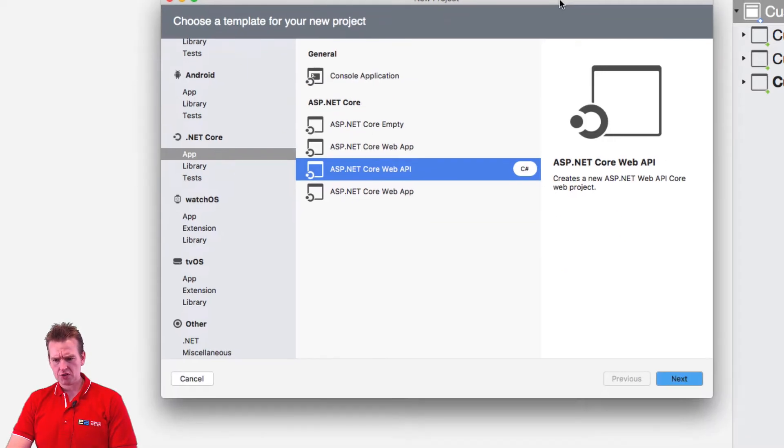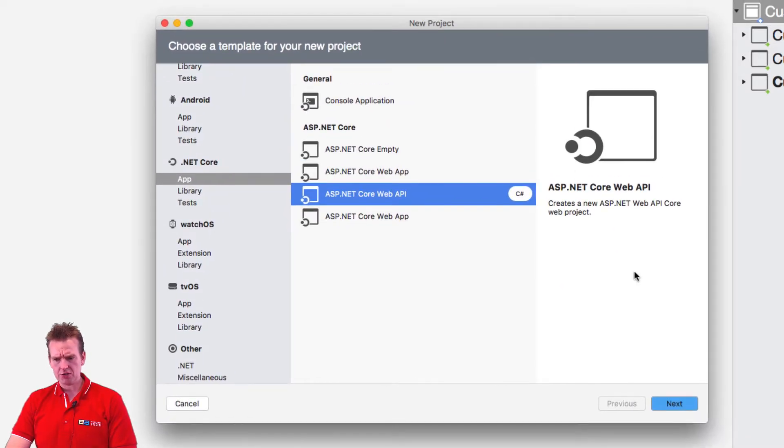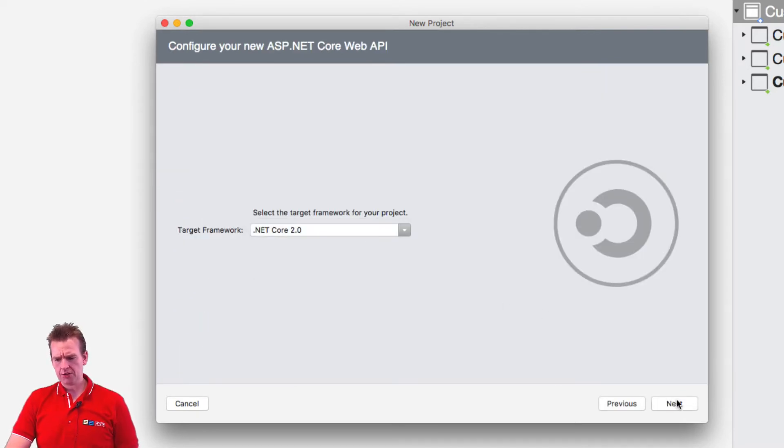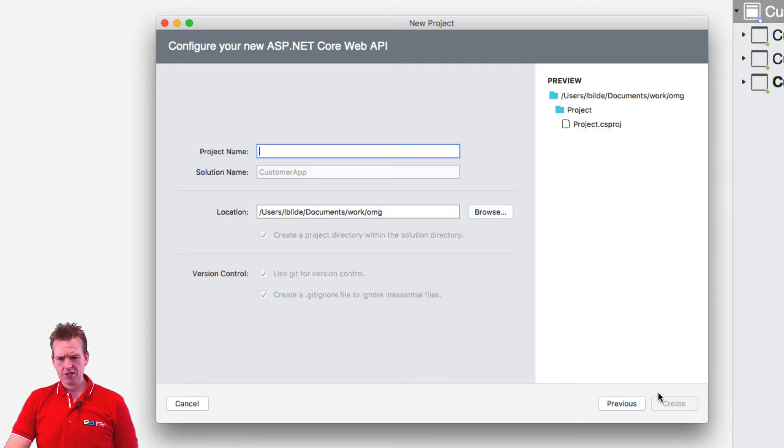And let me just get this guy up so you can see the end here. And I'll say next. Now it pops up and asks what version. Of course you have to pick 2.0. I'll say next.